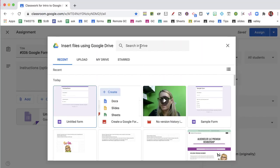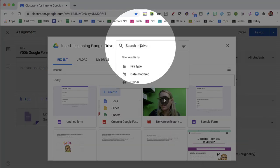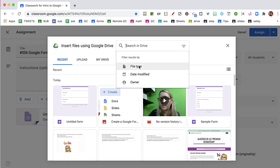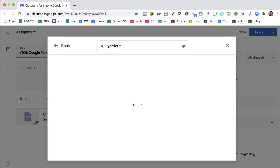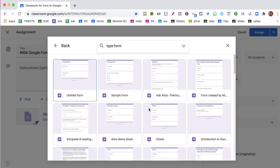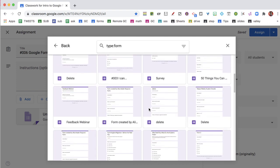But I can also come up to the top in Search in Drive and go to File Type and choose Forms to select the form that I want to add into my assignment.